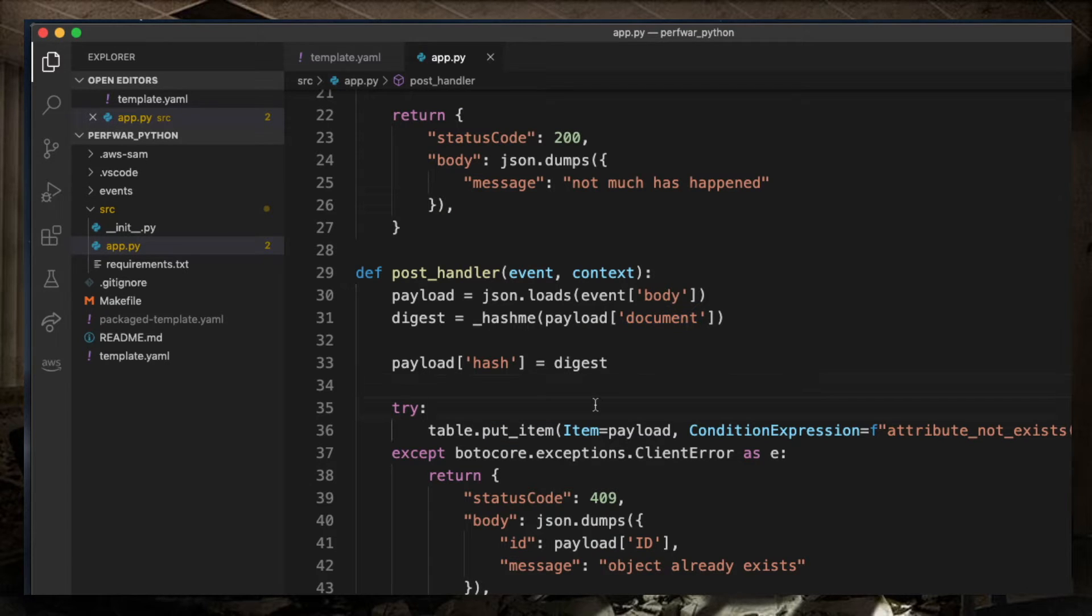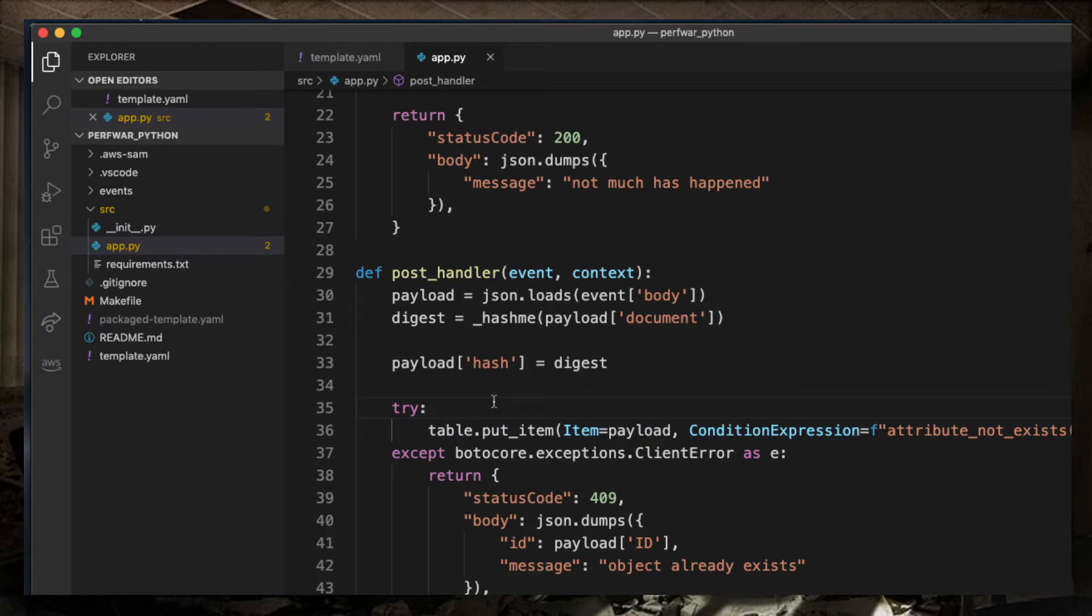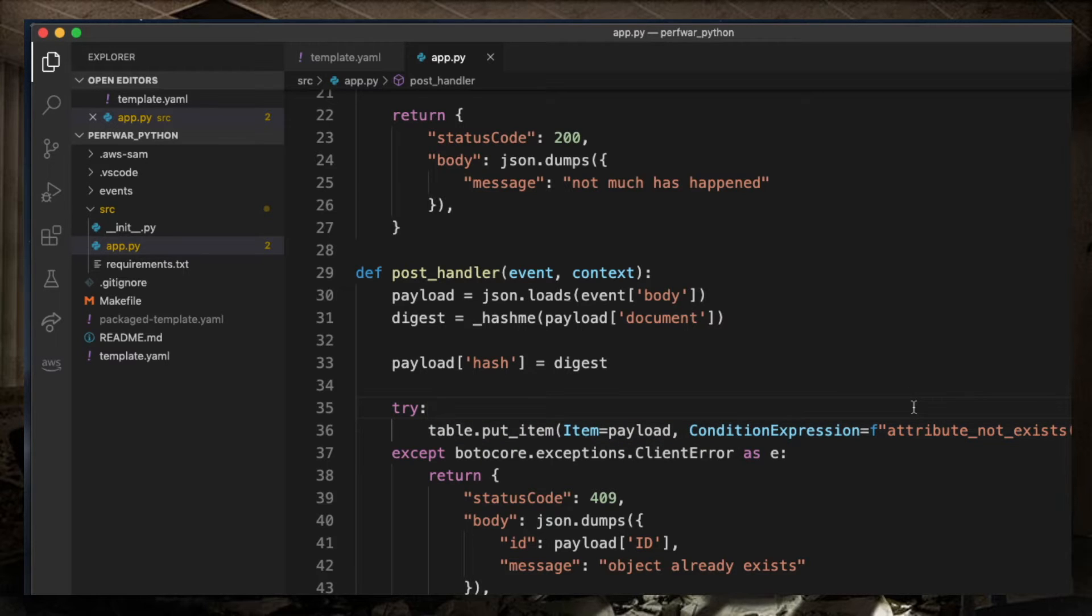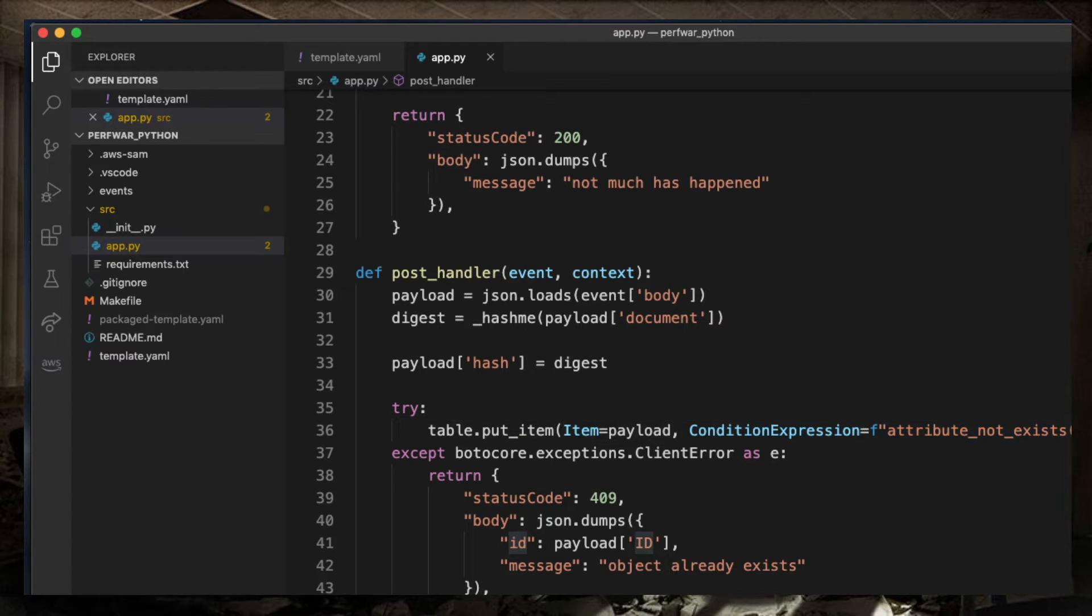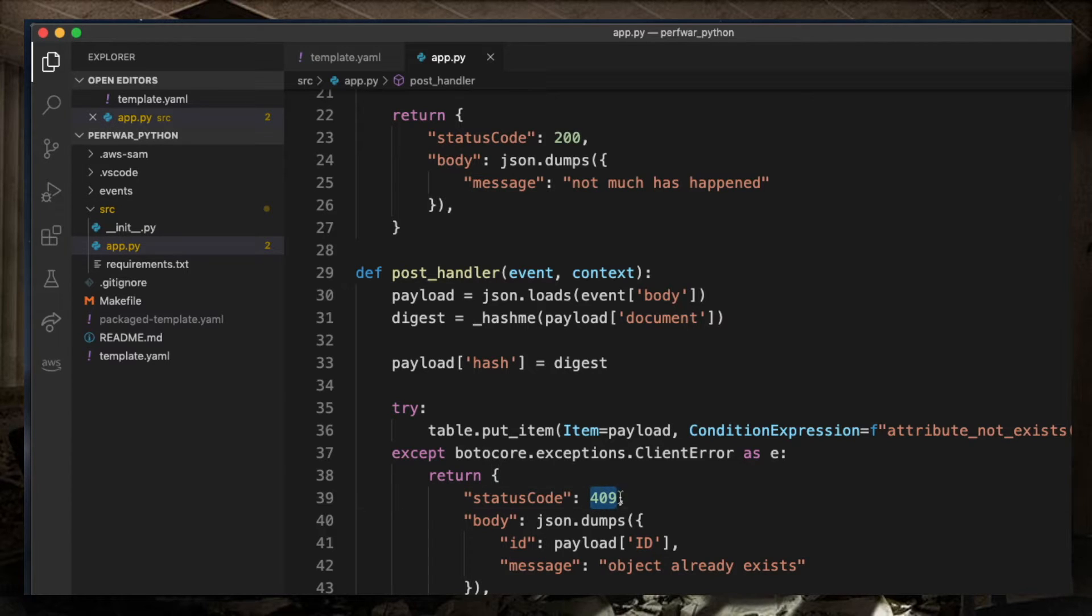So the whole object will have an ID, a document, and a hash. And I want to insert doing a conditional PUT and I want to have it conditional by ID. So in case the same ID is already in the DynamoDB table, the operation will fail. And if it fails, I will return an HTTP 409, which is a conflict.